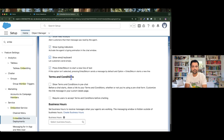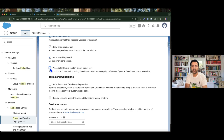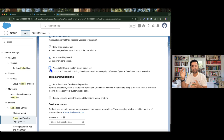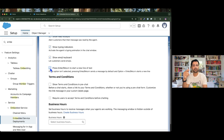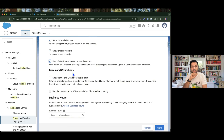Then we have 'Show Emoji Keyboard' — I don't think this is essential, but let's activate it and see. We also have 'Press Enter/Return to Start a New Line of Text', which is already enabled. With this setting enabled, hitting Enter instead of sending the message will give you a new line, so if you have a big prompt you want to write across different lines and paragraphs, this setting is very useful.